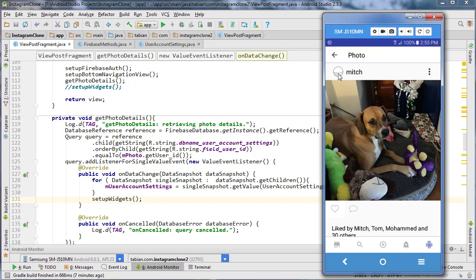In the last video we got the profile image of the user who posted this photo displaying up in this circular image view here and also their username displaying up here.